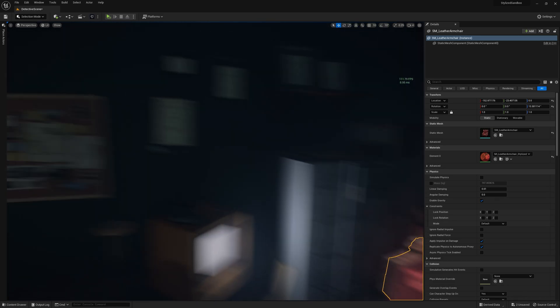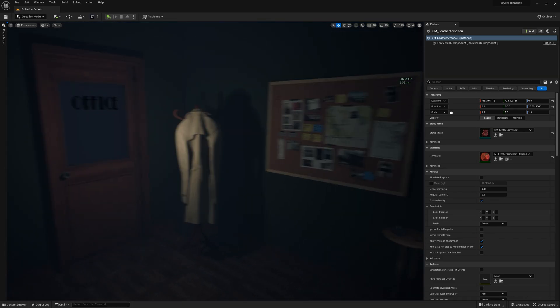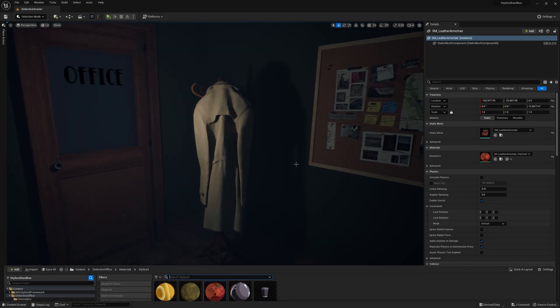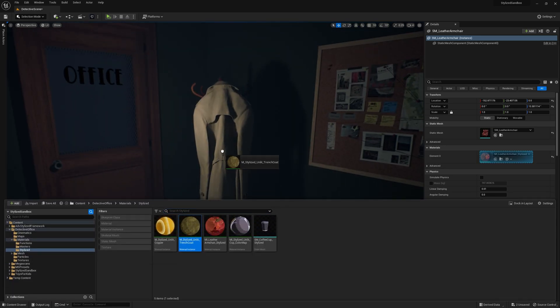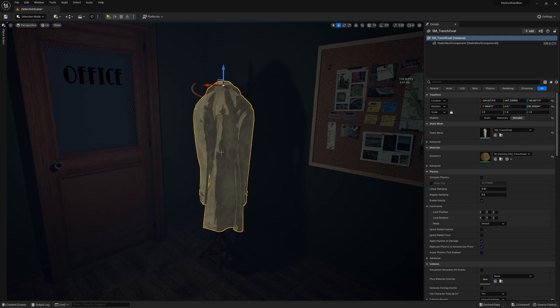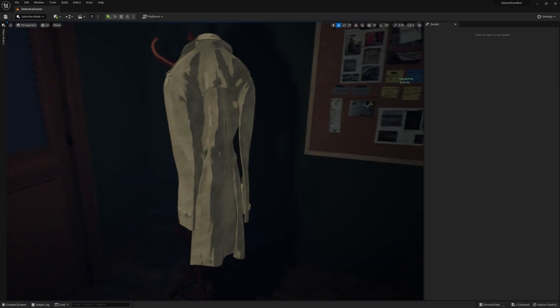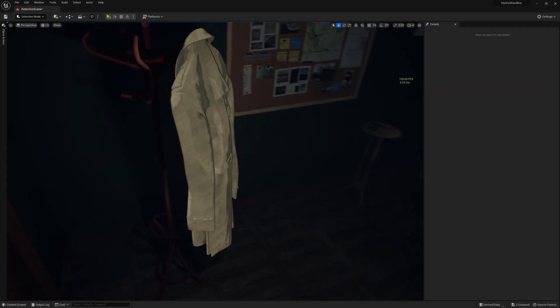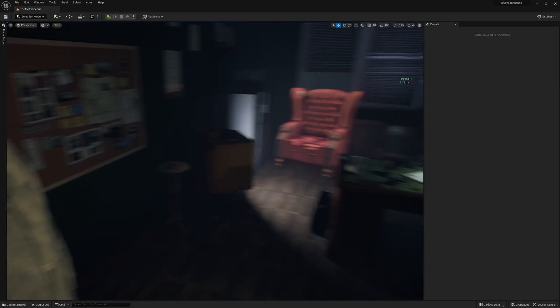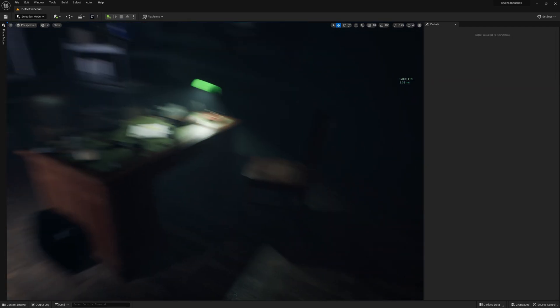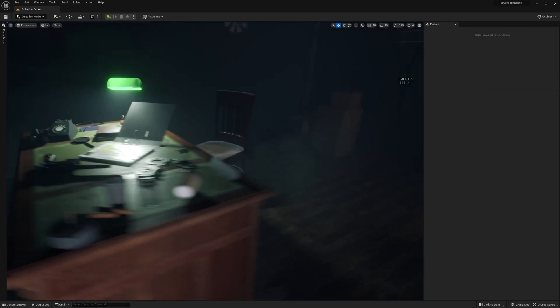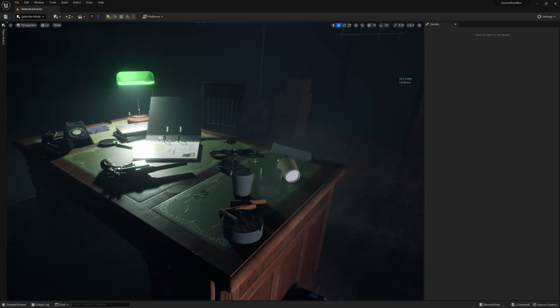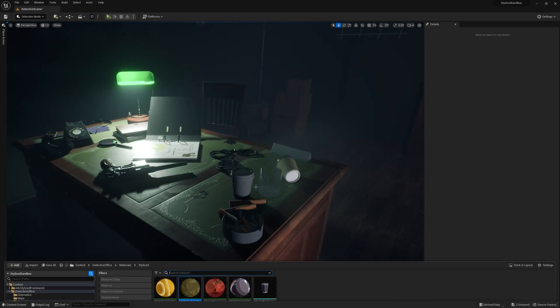So let me show you another example. Something like this. And what if you have smaller assets like this coffee cup?